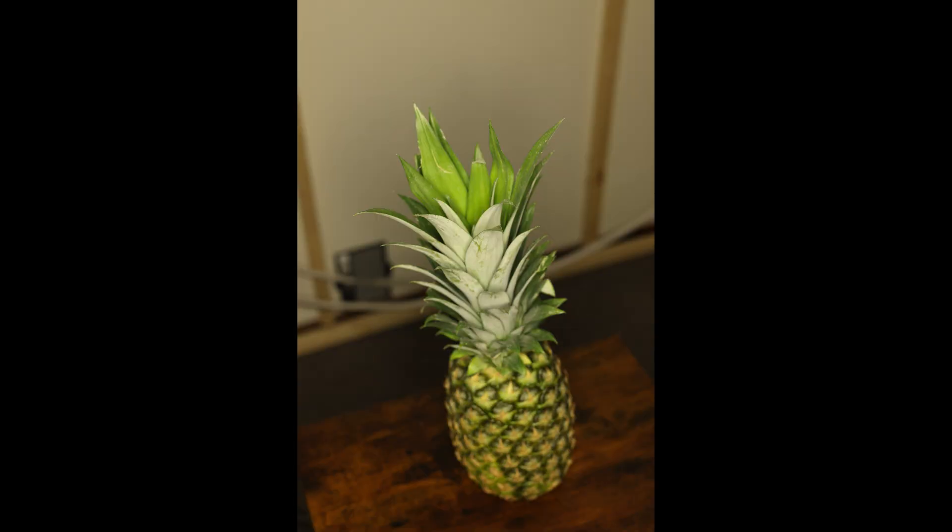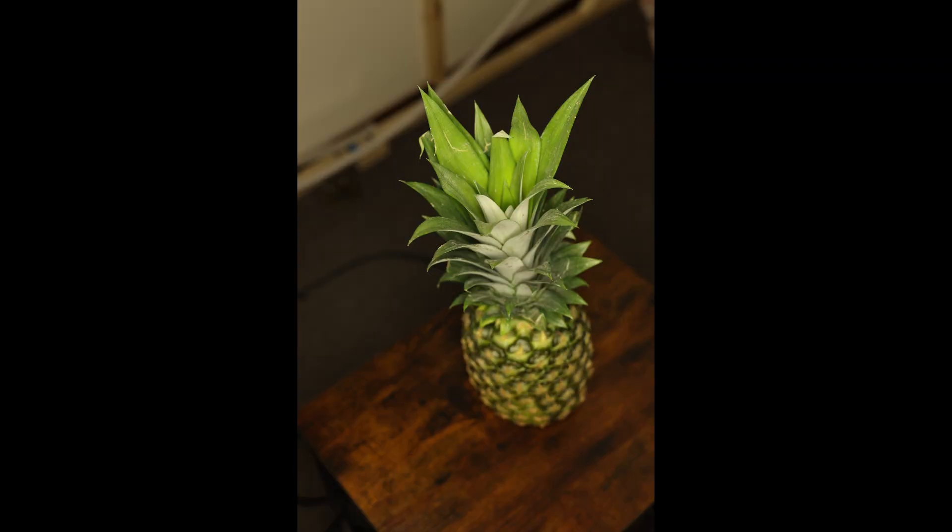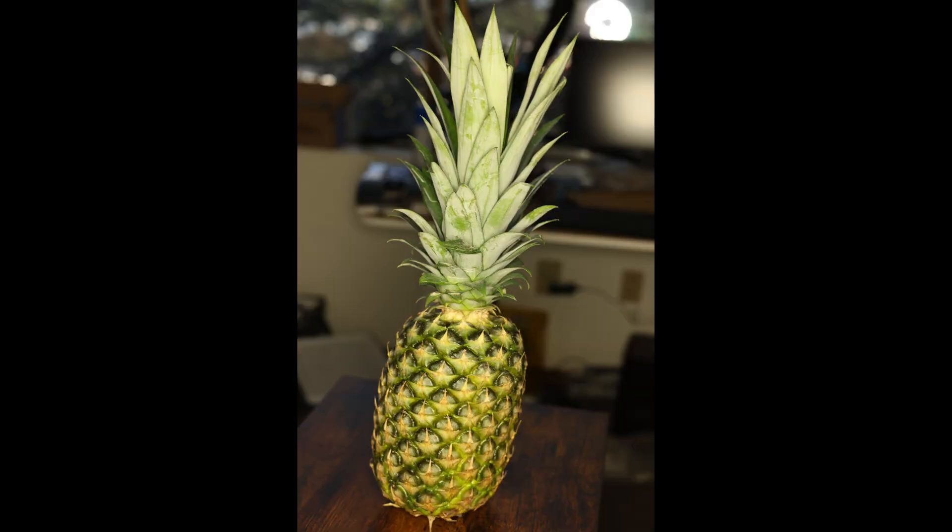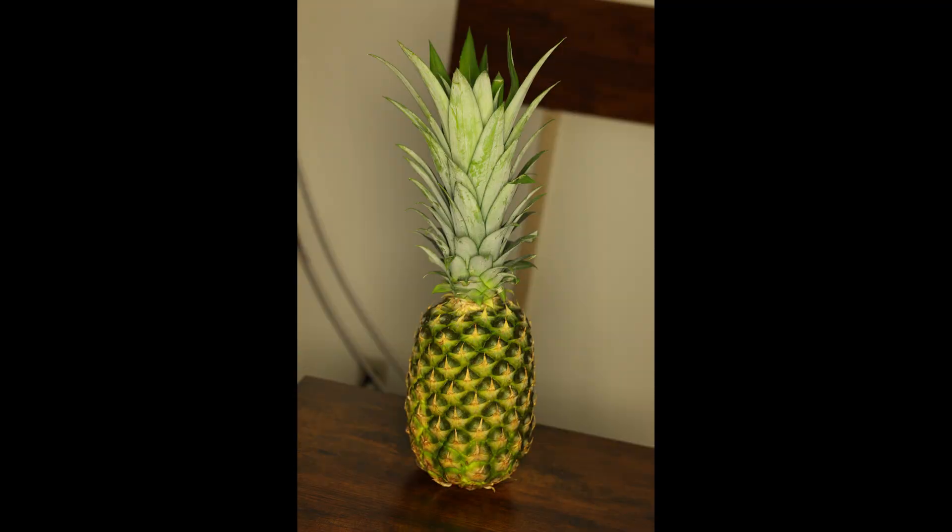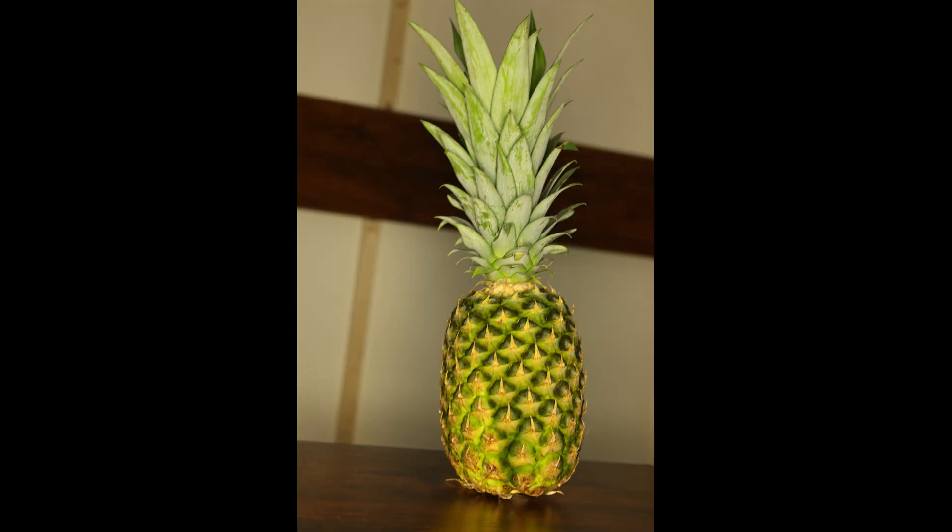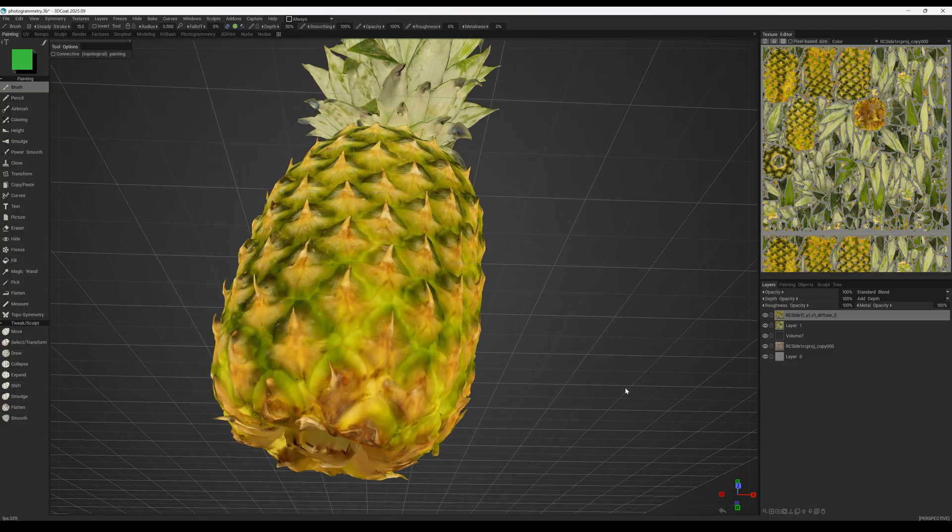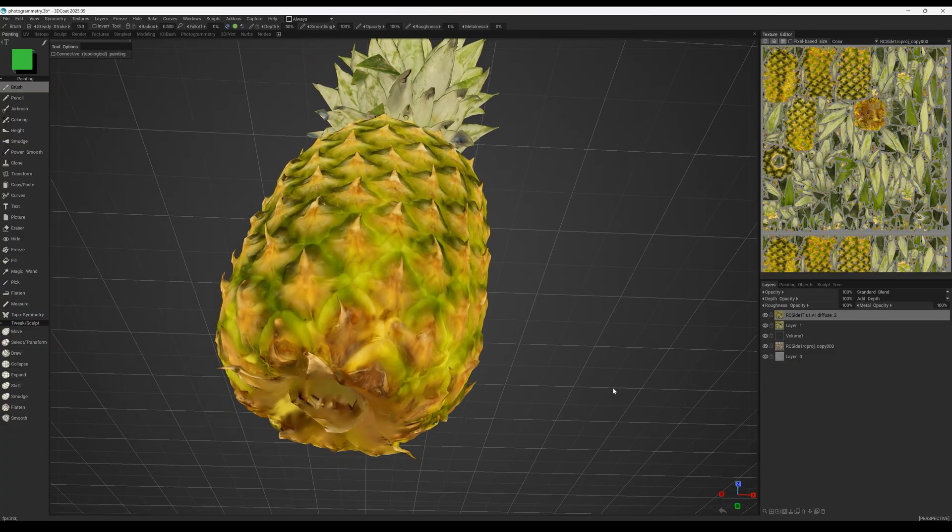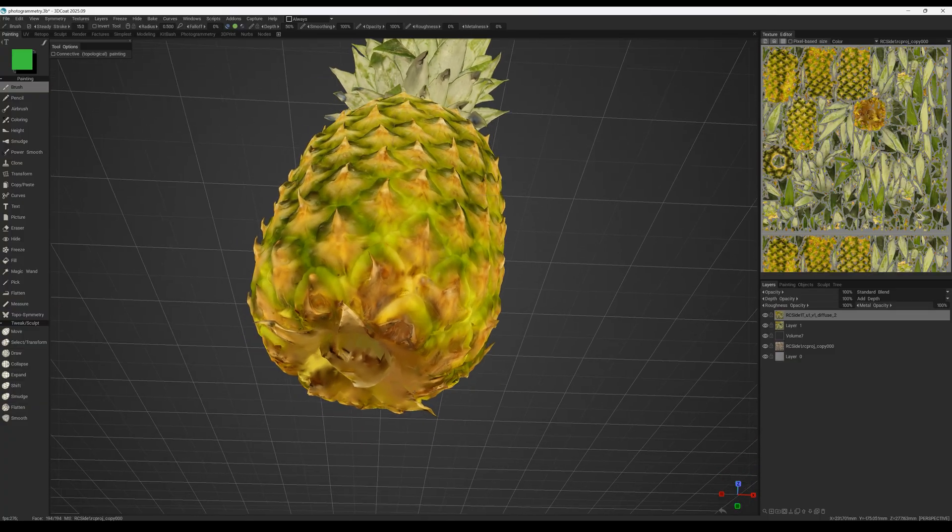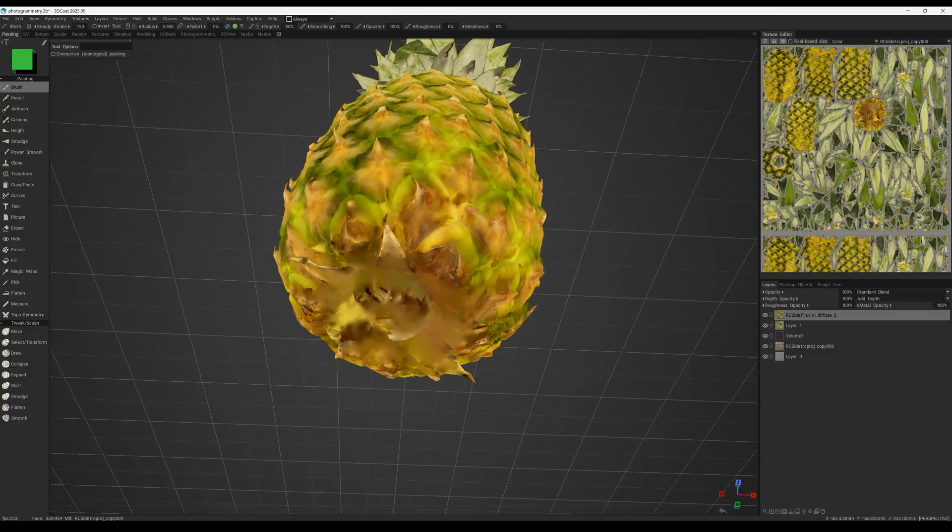In this video, we'll show you how to solve a common problem in photogrammetry. The issue arises when you photograph an object, in our case a pineapple, and the final result is missing information on the side where the object was resting on a surface.